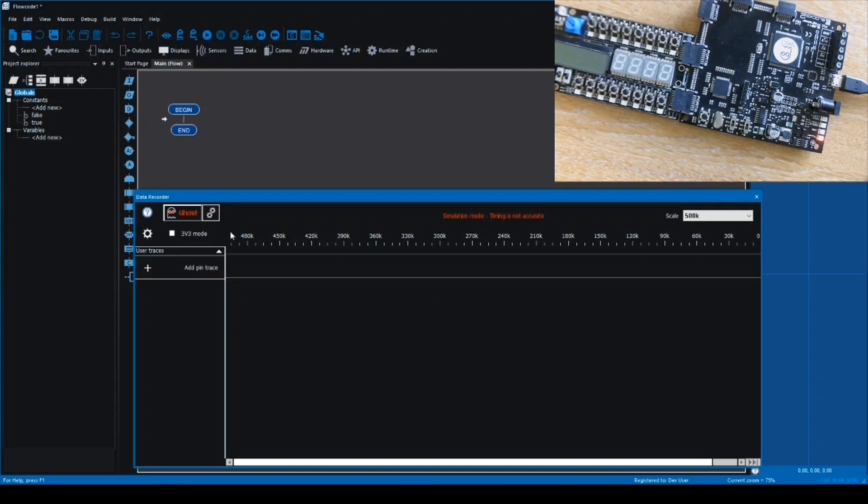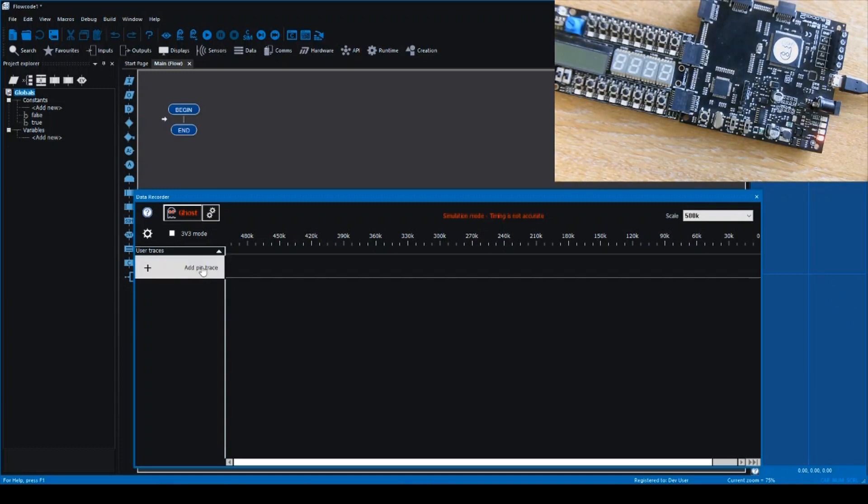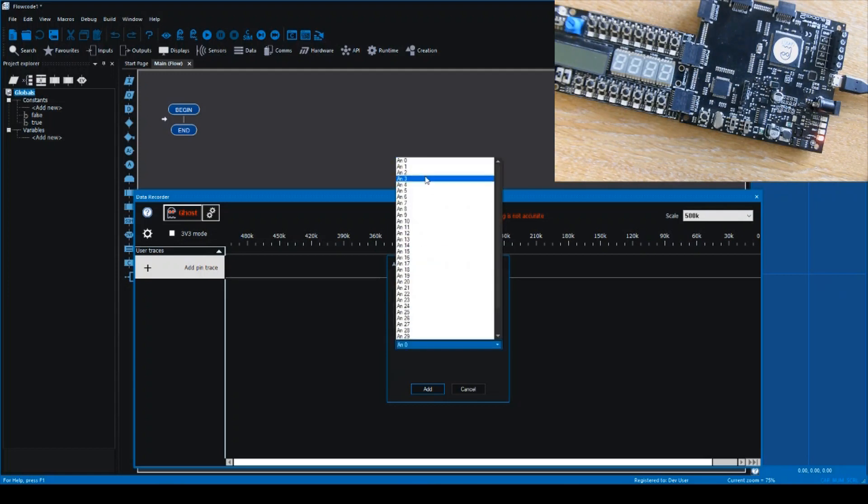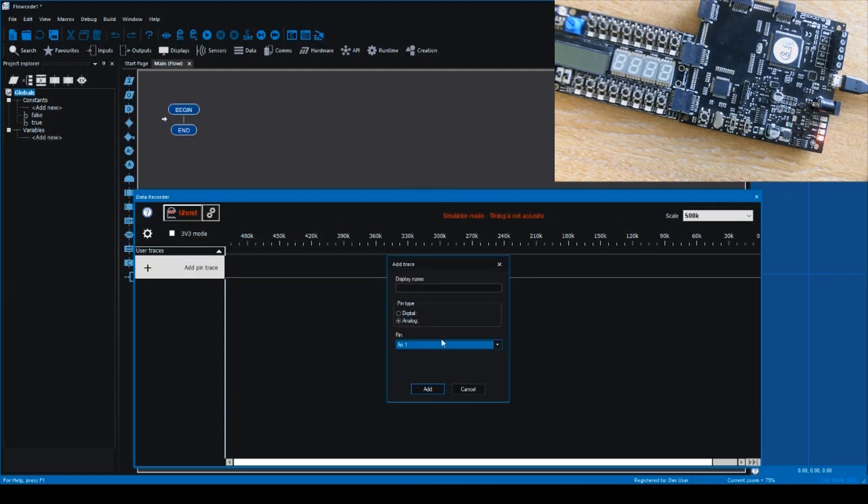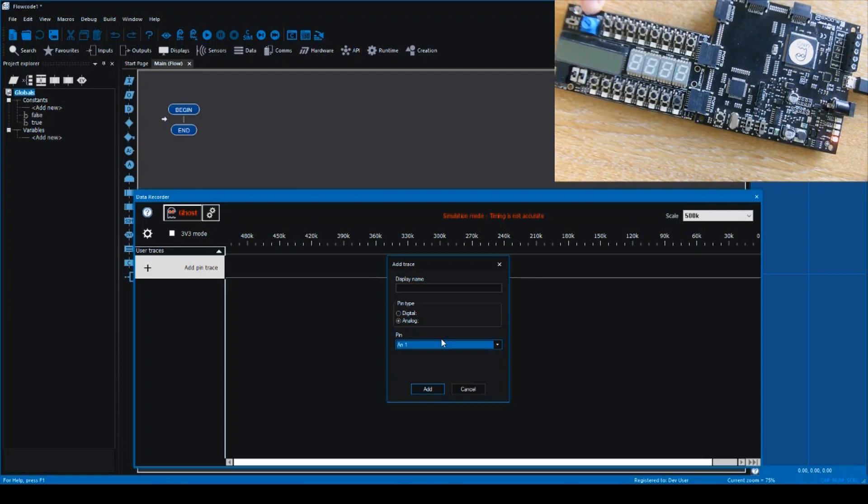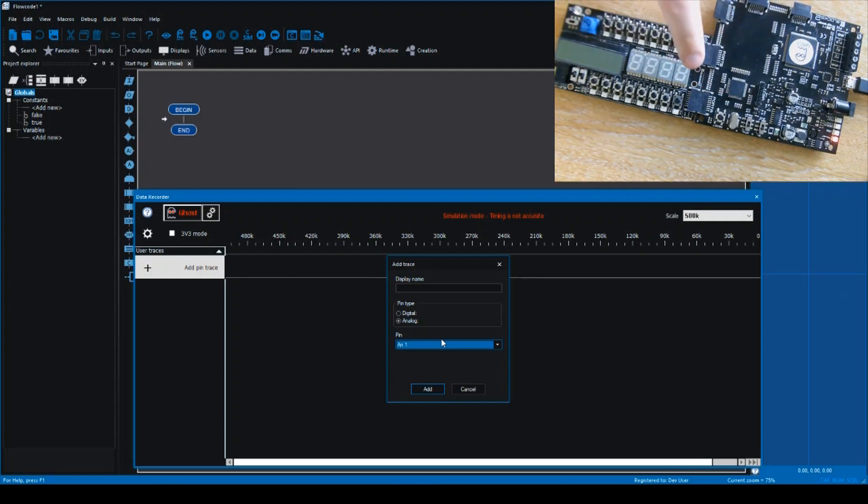So if we have the data recorder open and we have the eBlock connected via micro USB, it's as simple as clicking Add Pin Trace, selecting digital or analog. In this example we're going to select analog, and we're going to select analog 1, which corresponds to the blue potentiometer that you can see here on the webcam. This is connected to port A pin 1, which is also analog 1 of the microcontroller.